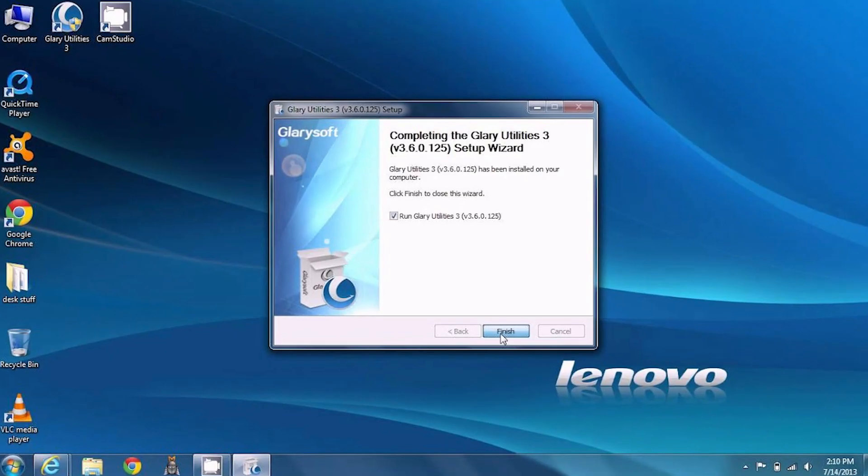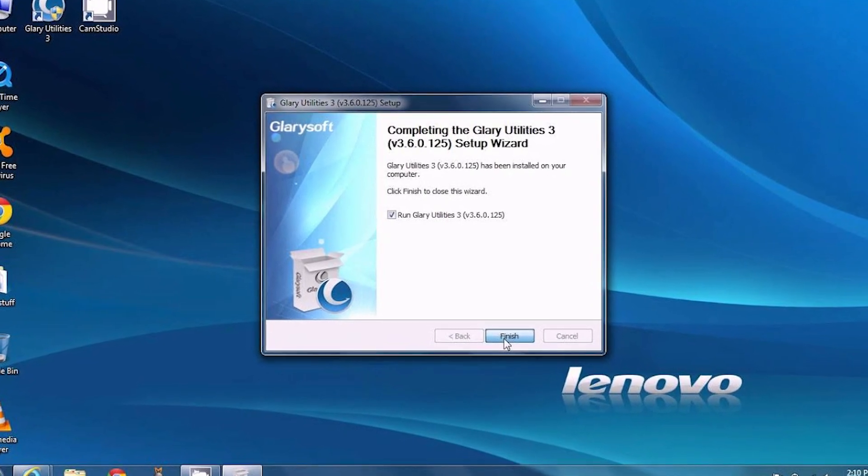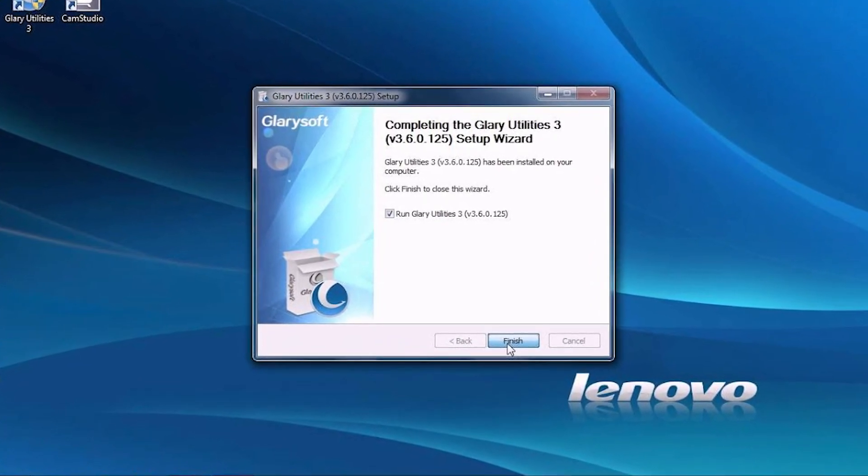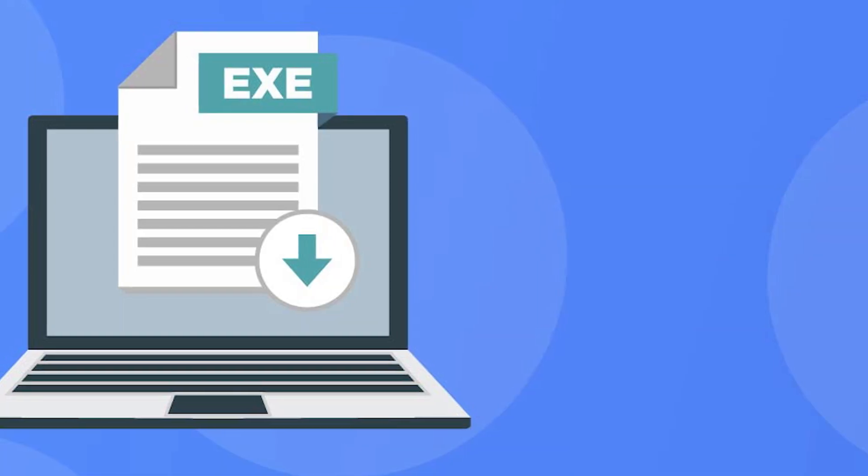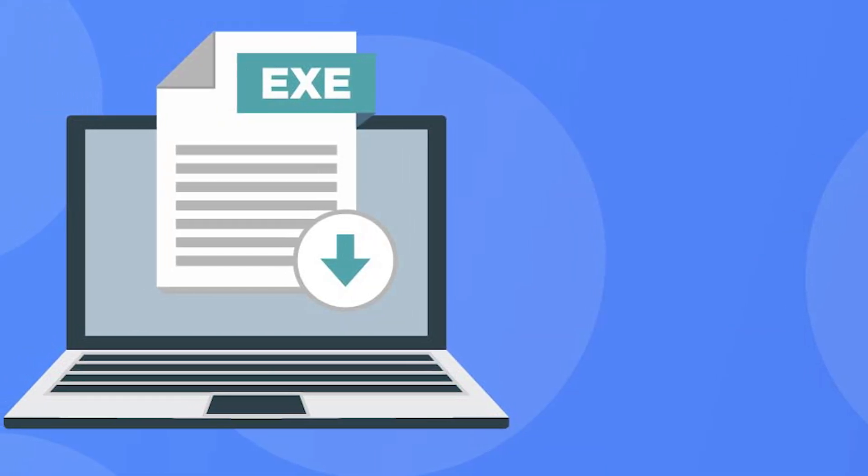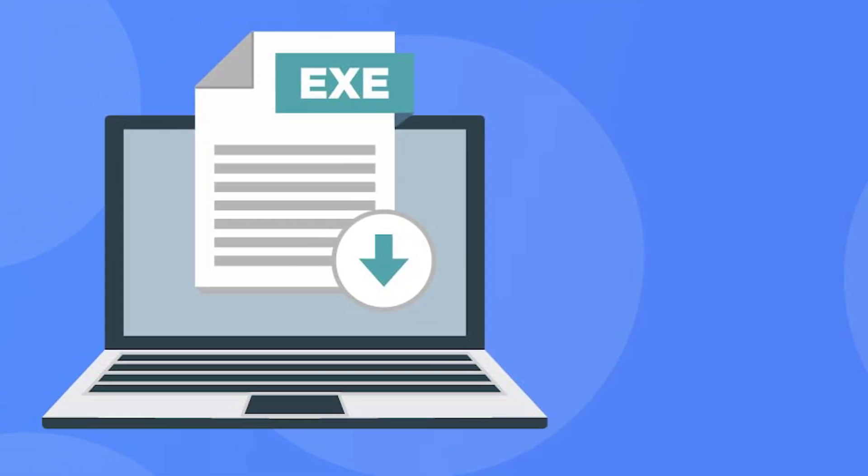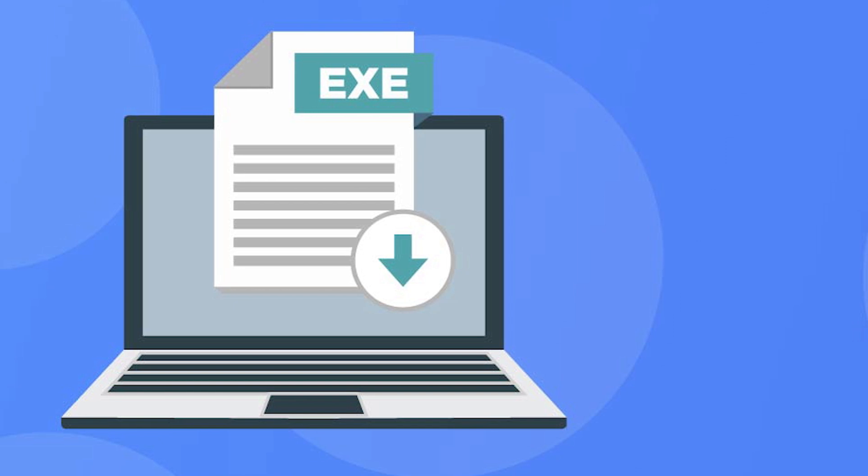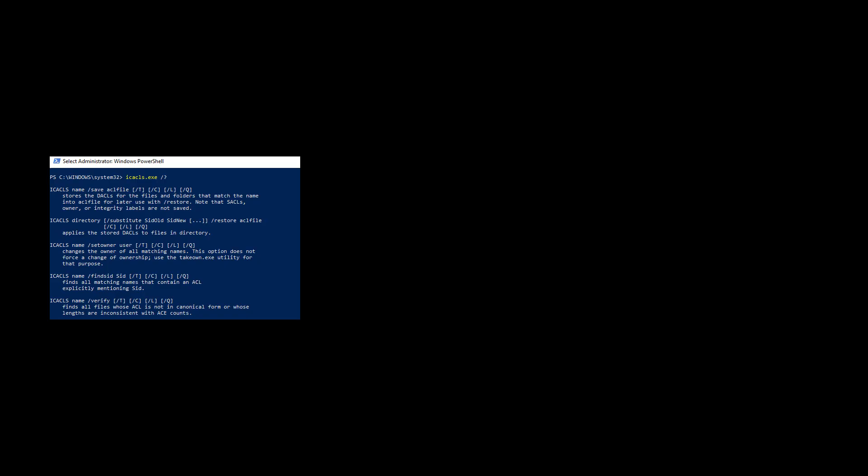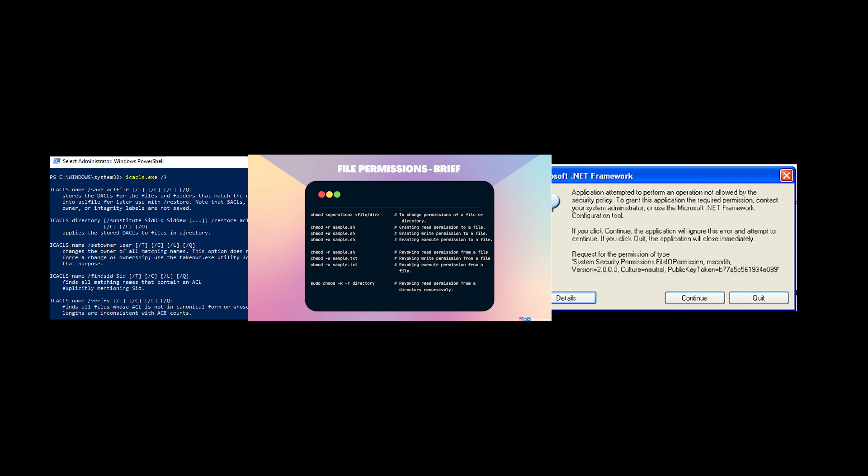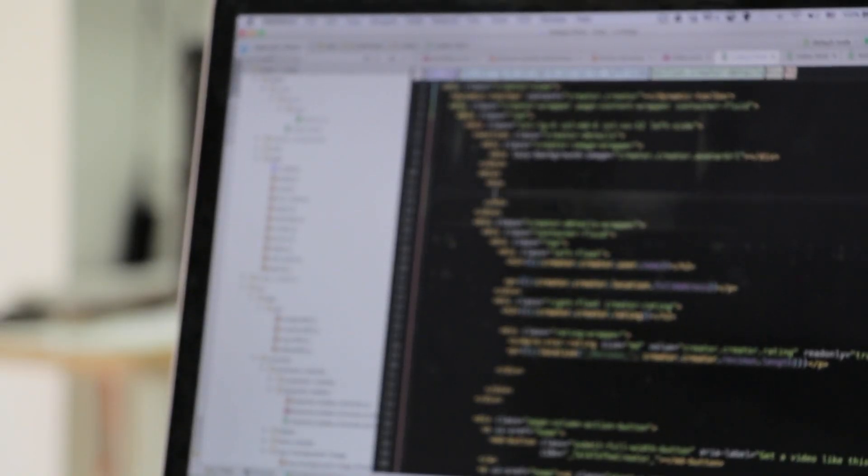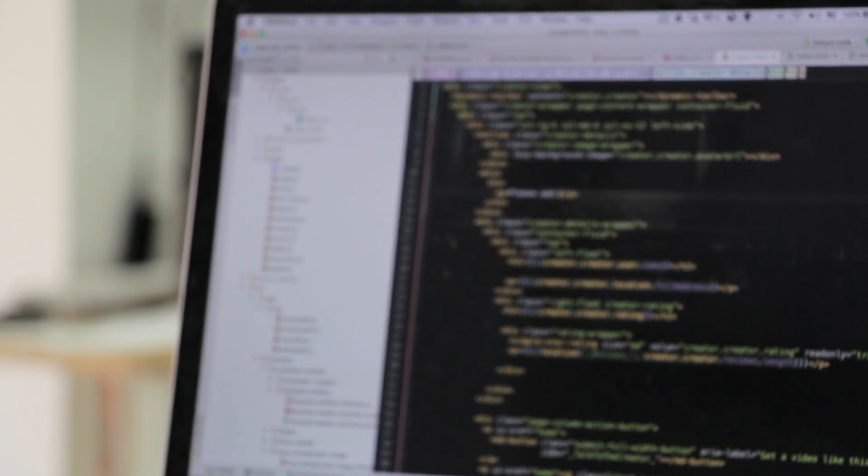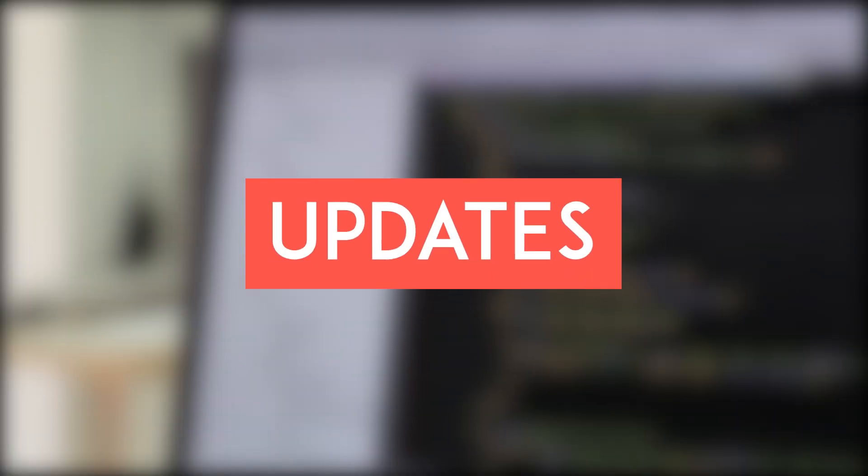Windows software distribution is more decentralized and less standardized. Windows software is often distributed as installer executable files (.exe). Installing software might involve granting various permissions. Malicious software can potentially be disguised as legitimate applications, leading users to unintentionally install malware.